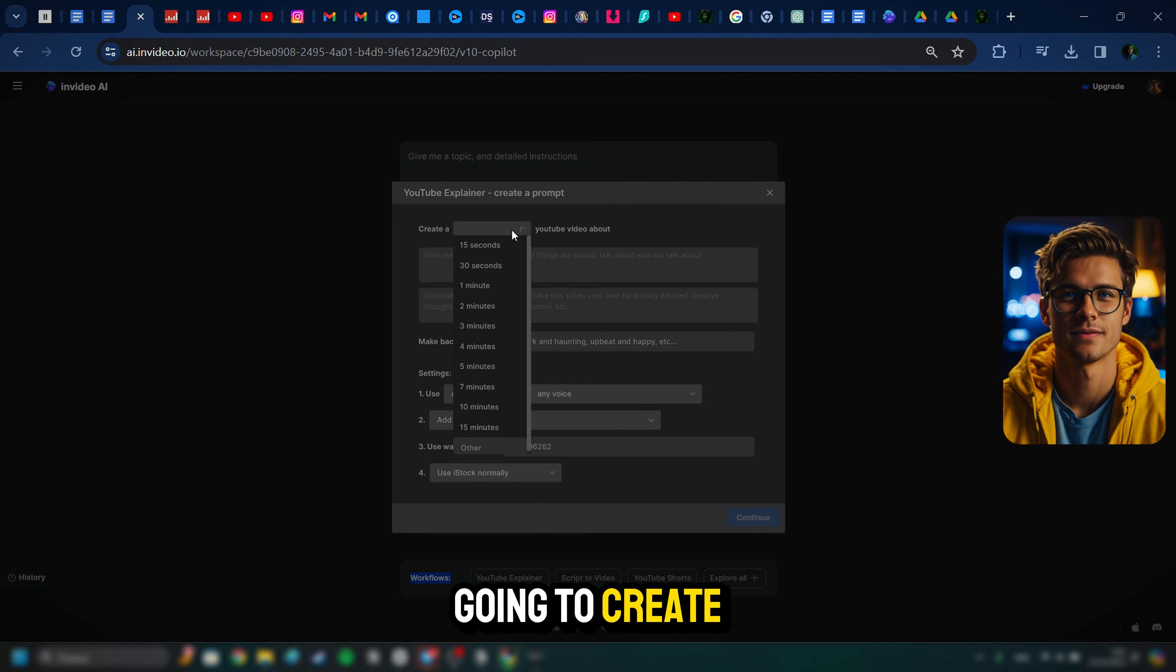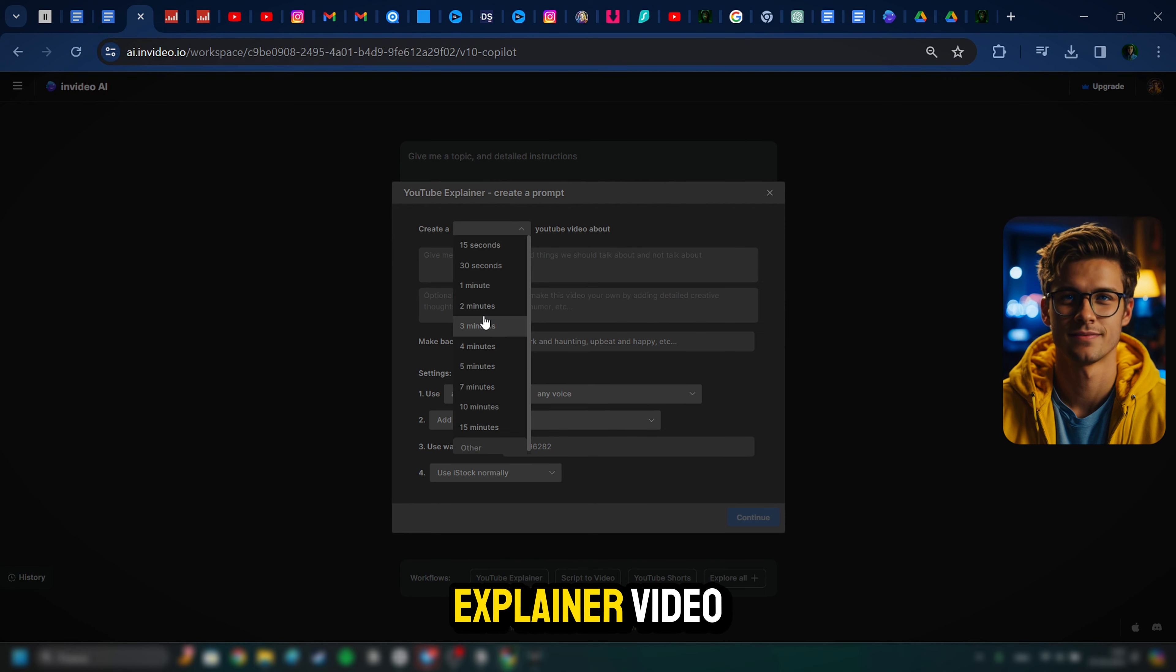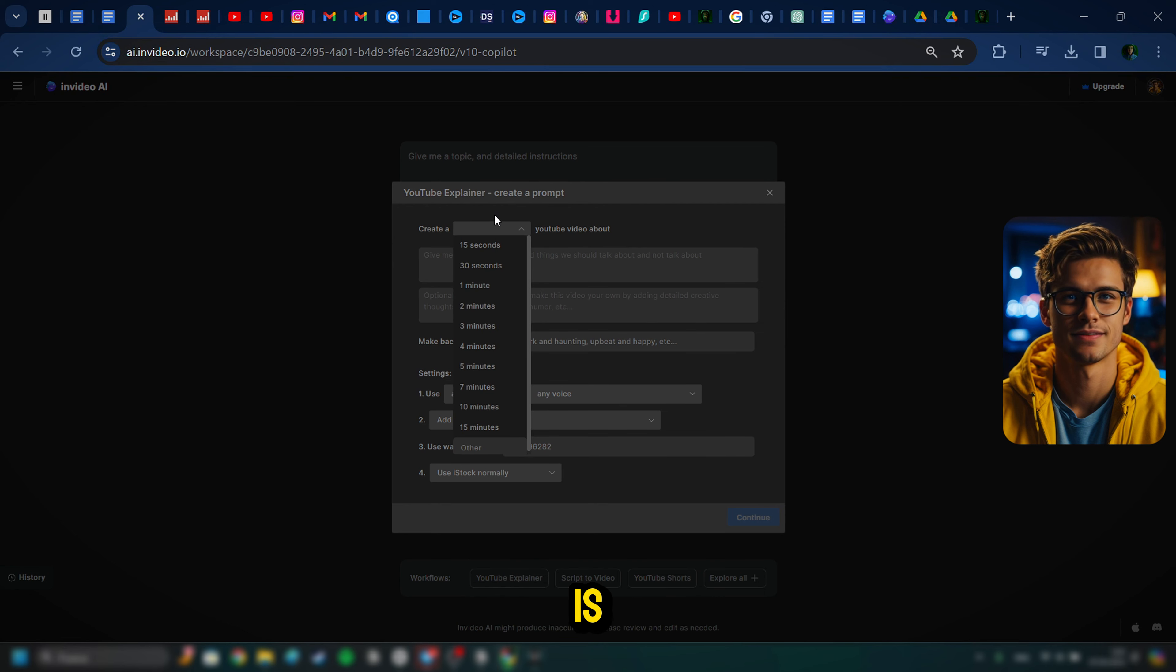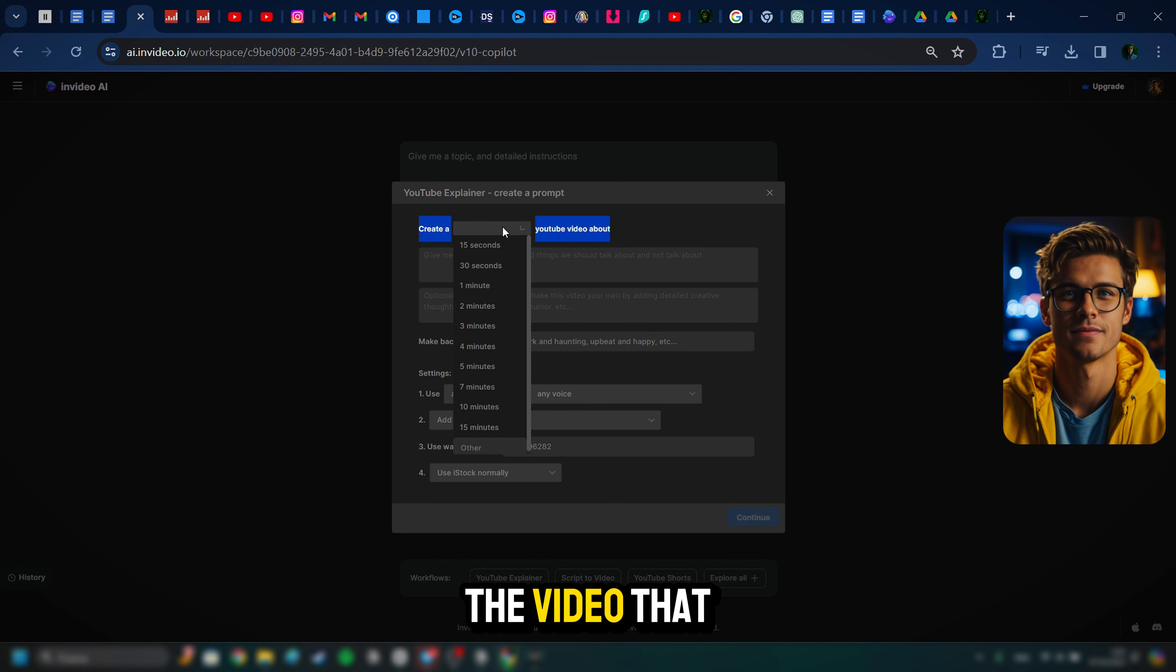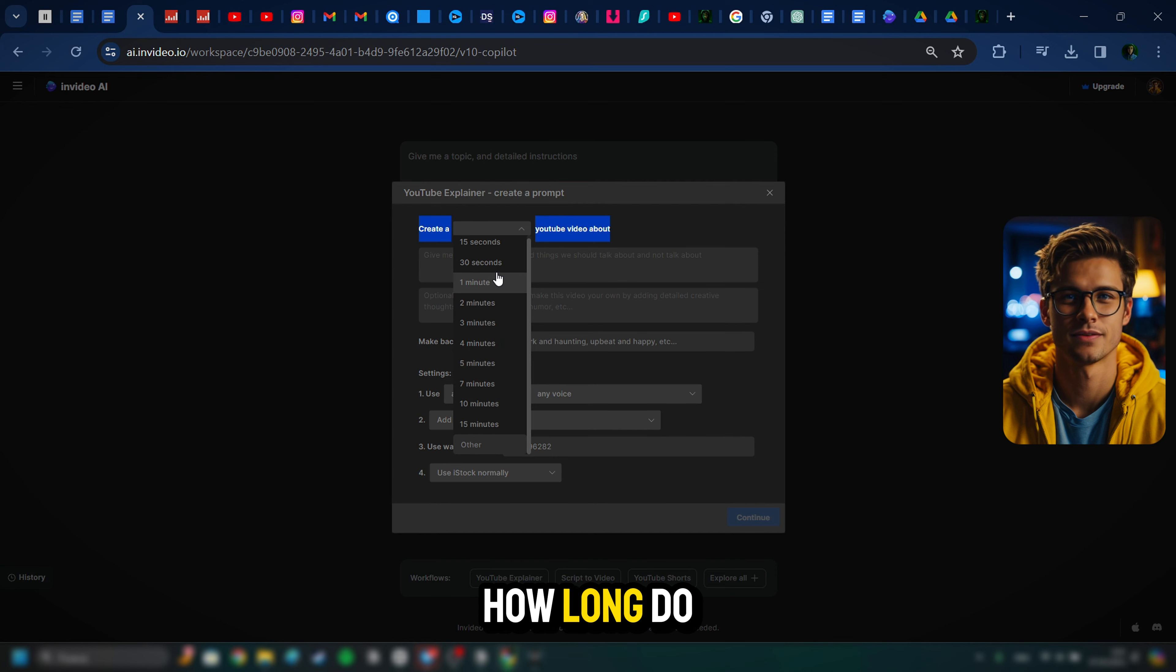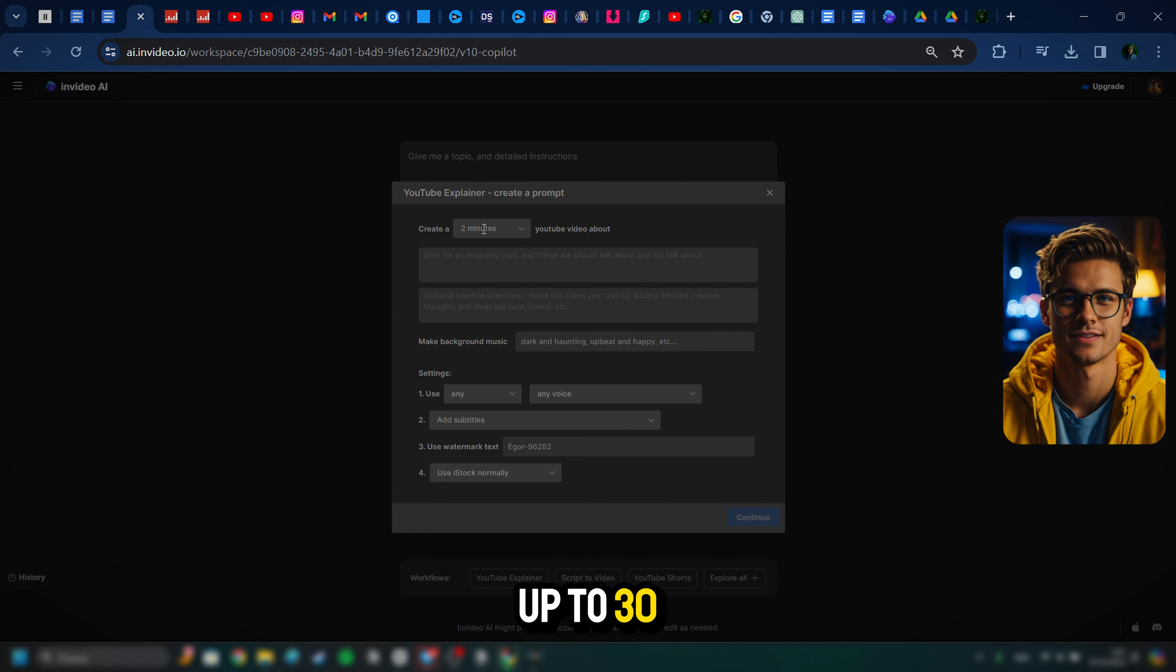And then we'll just select Create AI Video. And from here, we're going to go to the bottom of the screen and we're going to select Workflow. What we are going to create is what's called a YouTube explainer video. So now what's going to happen is it's going to ask you a few questions so that it can get started with creating the video that you want.